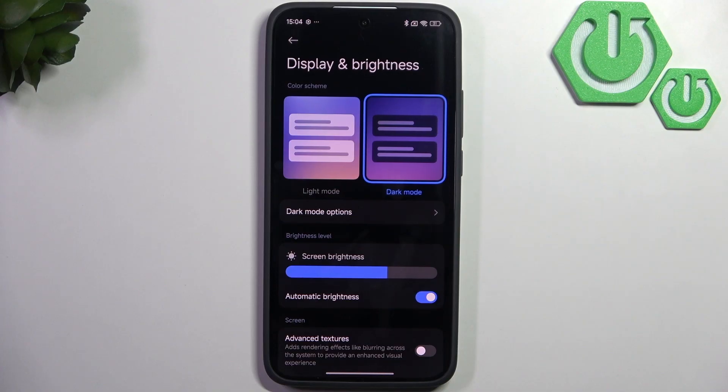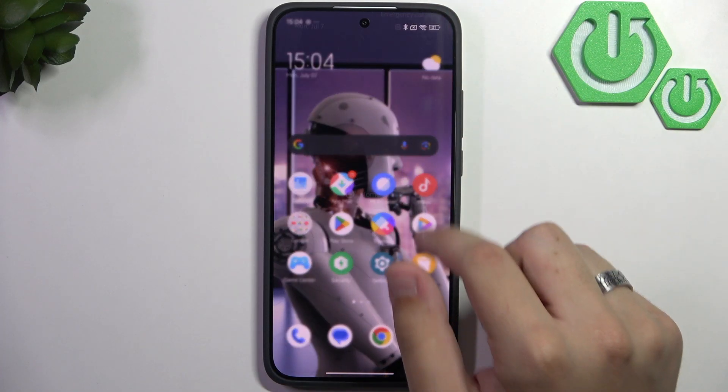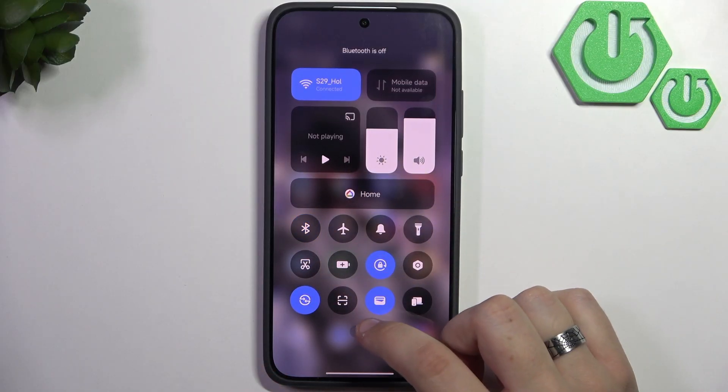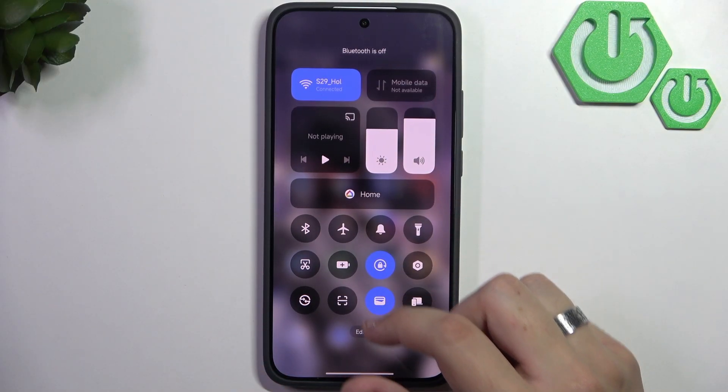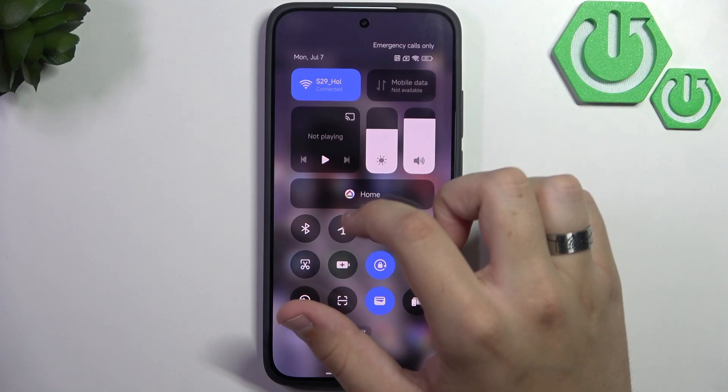Now you can disable Wi-Fi, Bluetooth, and location whenever you're not using them. I was using Bluetooth, so I turned it off.